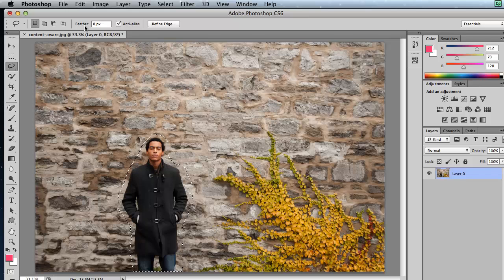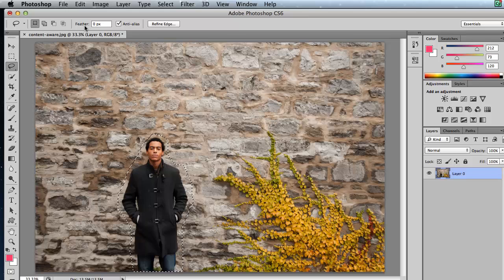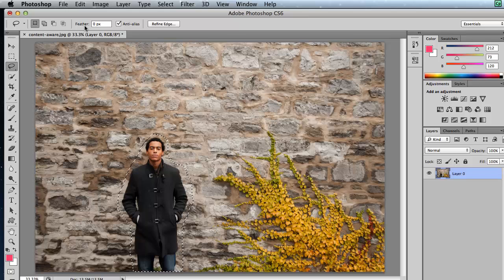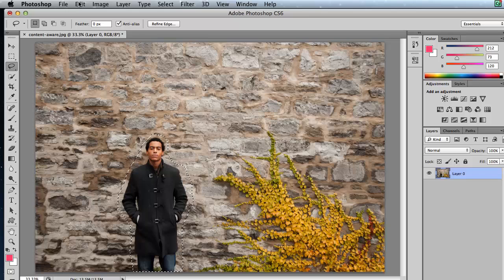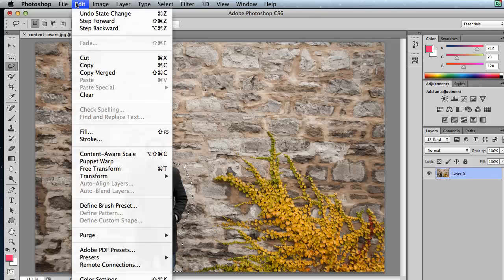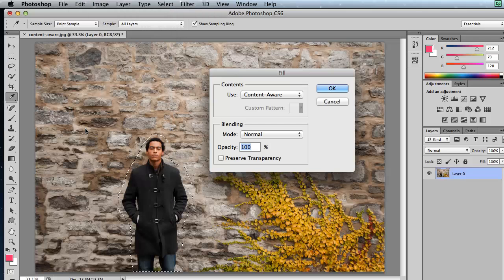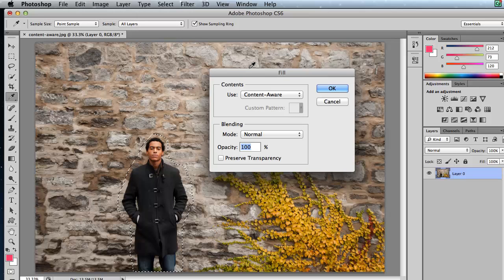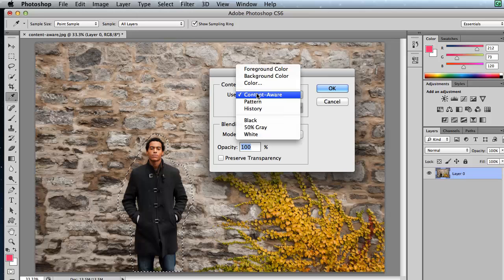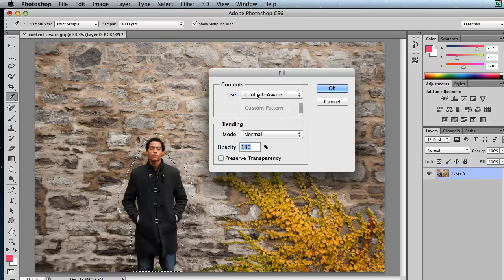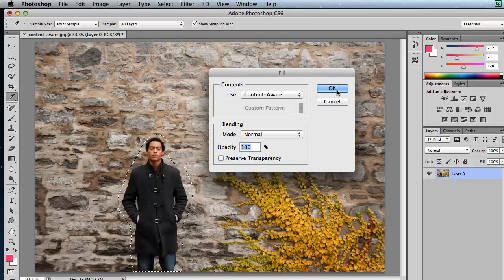In this case, if you're working on a layer or for that matter, any layer, including the background layer, you can use this method. You can choose Edit Fill. And notice there's a shortcut key associated with it. So you can choose Edit Fill and use Content Aware. And this will work on any layer, including the background layer.